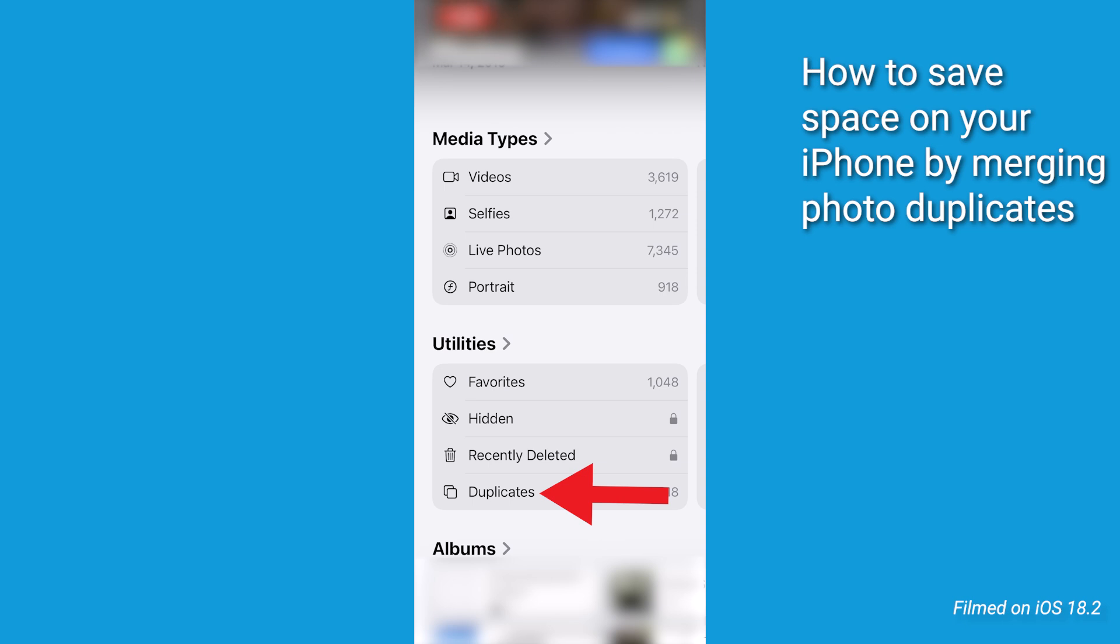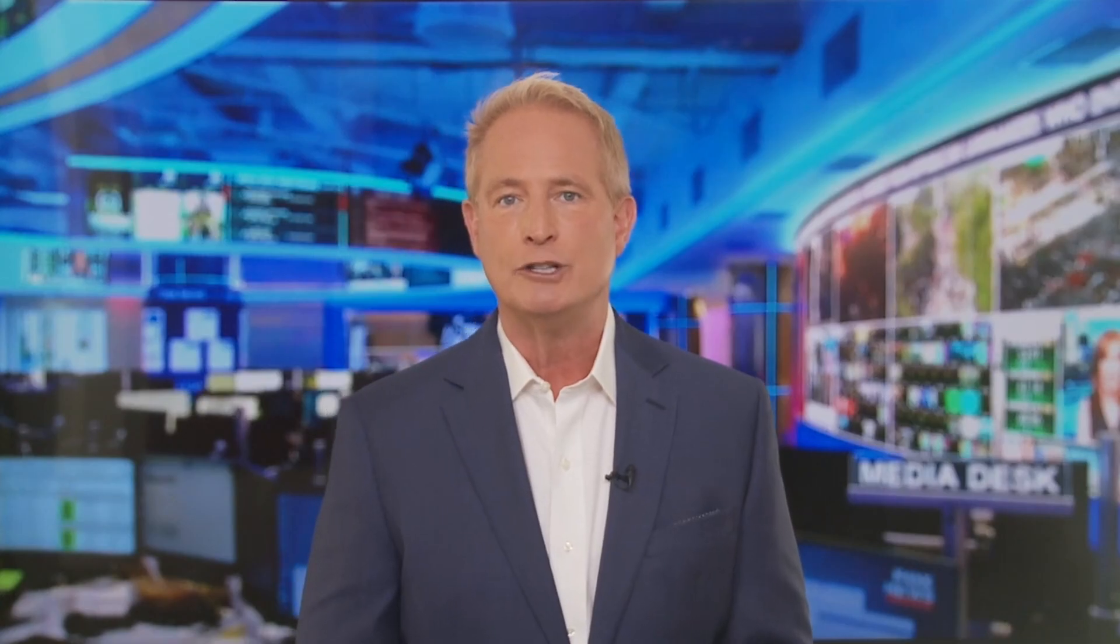You might be shocked at just how many duplicates are hiding on your phone. Those extra copies can eat up gigabytes of your precious storage without you even realizing it. So here is how we're going to clear those duplicates and reclaim your space.